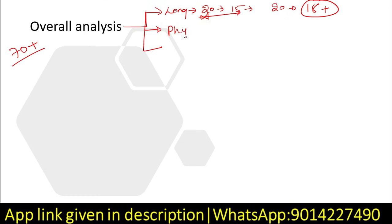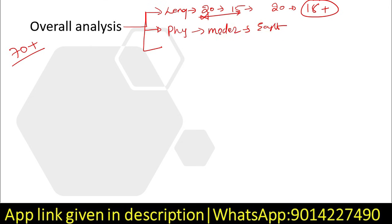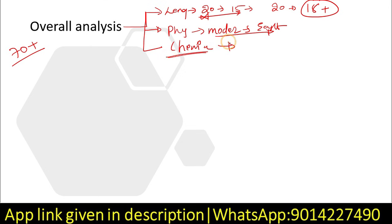In physics, we have moderate to easy — moderate to hard, moderate to easy. Chemistry is easy. We have asked students about 2 to 3 chain reactions.